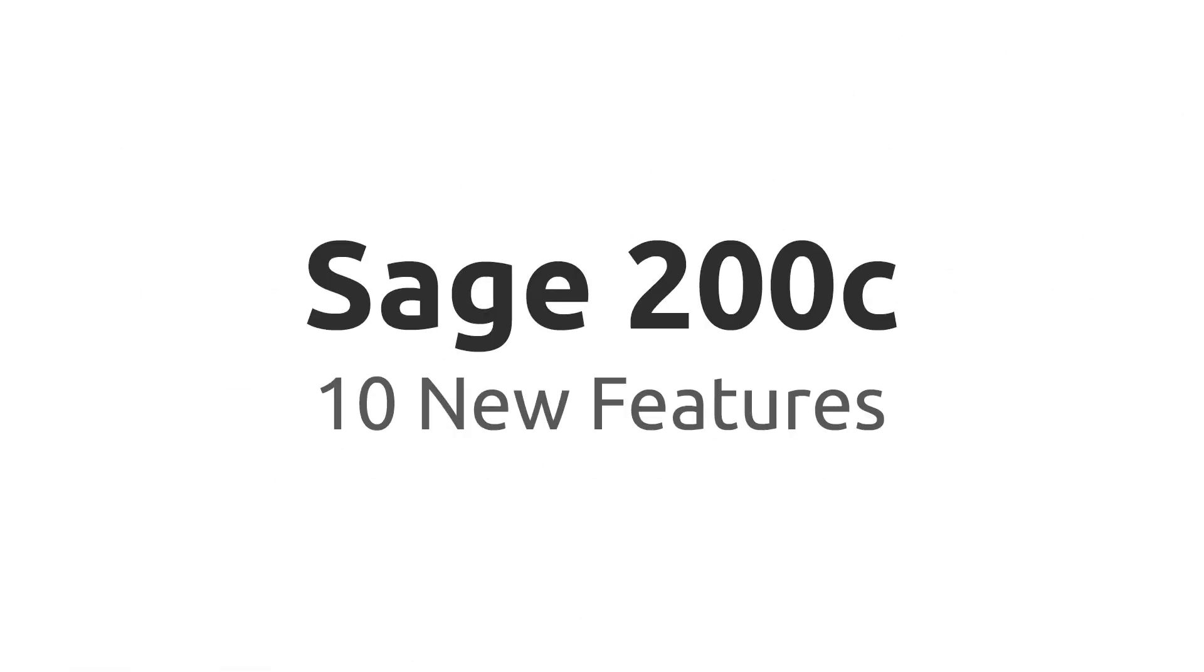Sage 200C brings a focus on connected services. Let's take a look at 10 new features in Sage 200C.